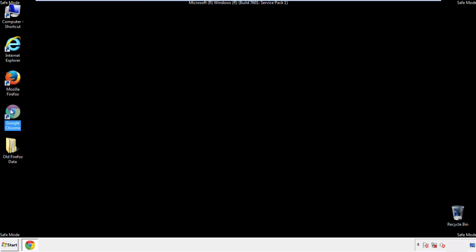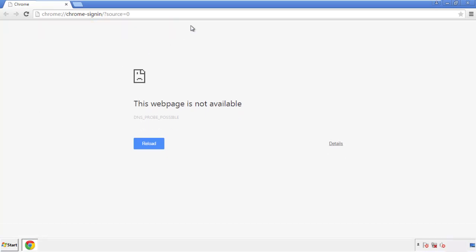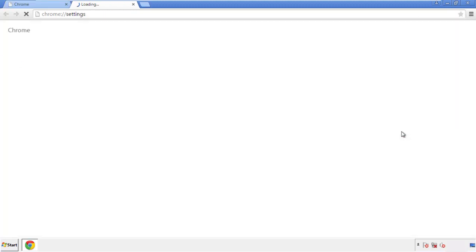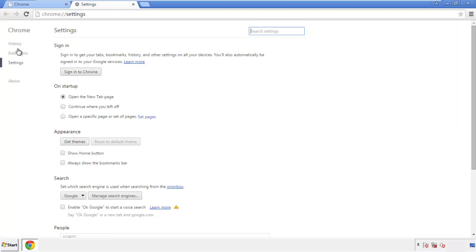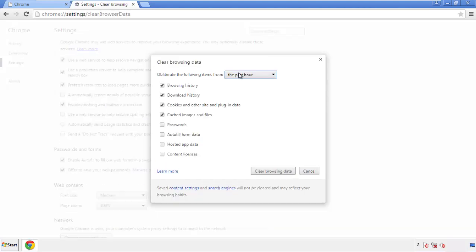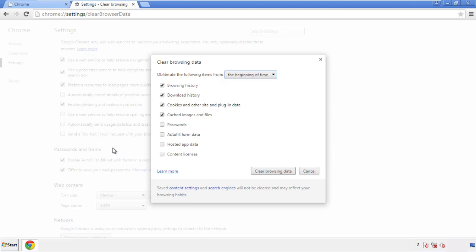Now for Chrome. Open the application, doesn't matter from where. Under the menu button, click on settings. Then history and clear browser data. If you don't want to delete all your history and you know approximately when you caught the adware, feel free to delete to a specific period of time.